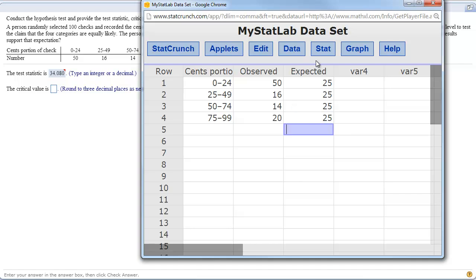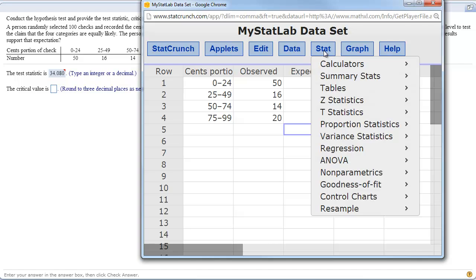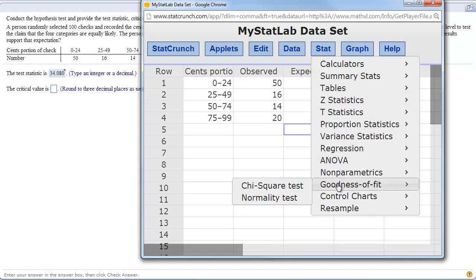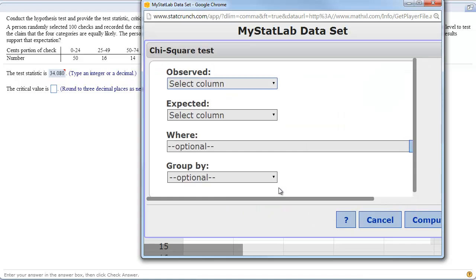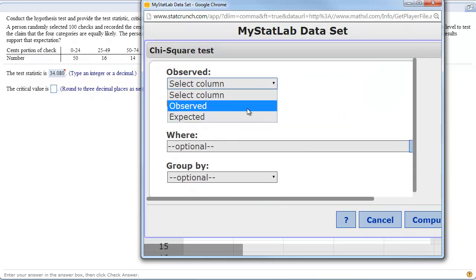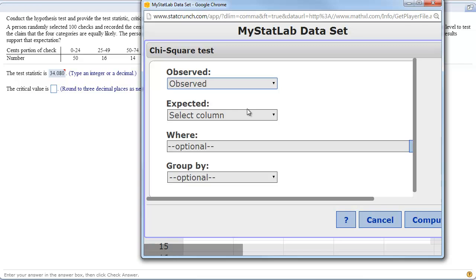Once you have your observed and your expected, it's very simple. You go to Stat, Goodness of Fit, Chi-Square. For the observed, you just select the column that the observed values were in.